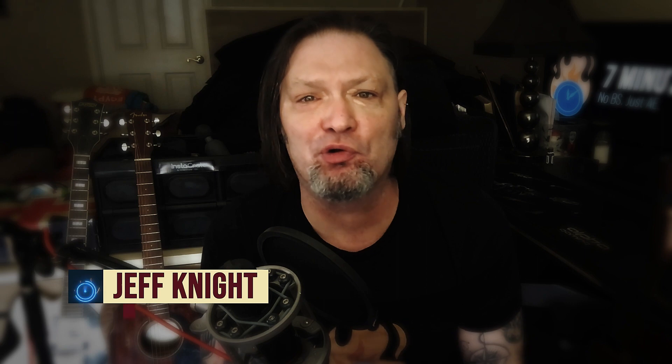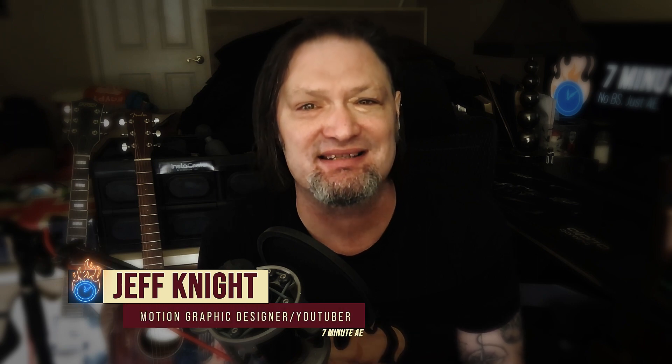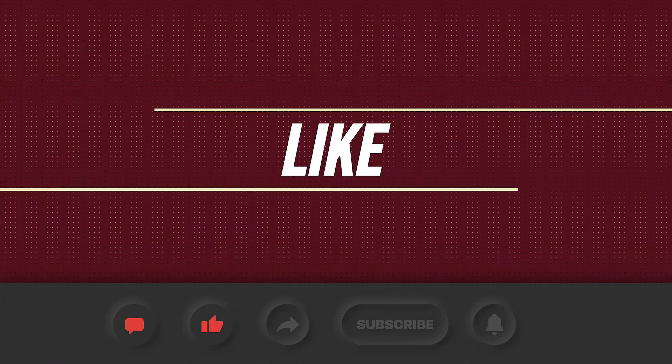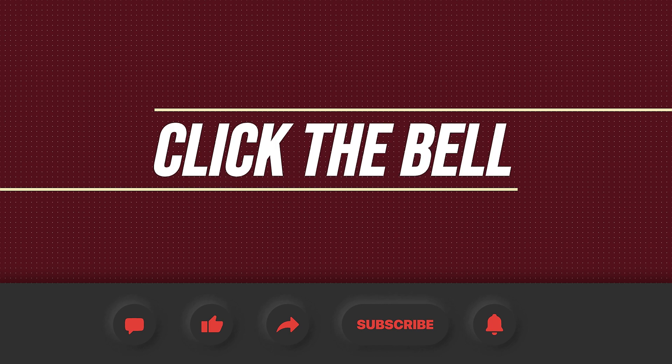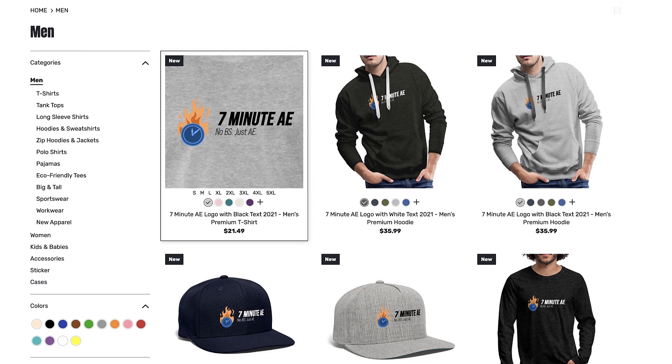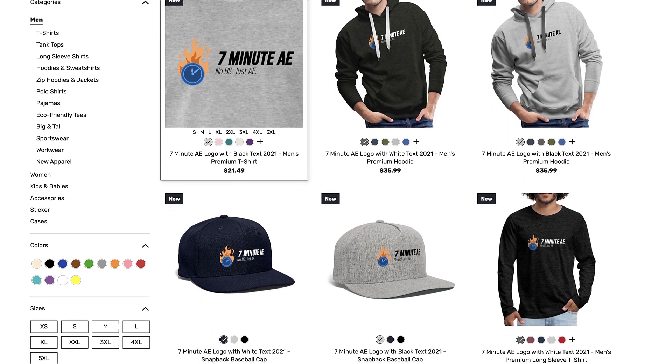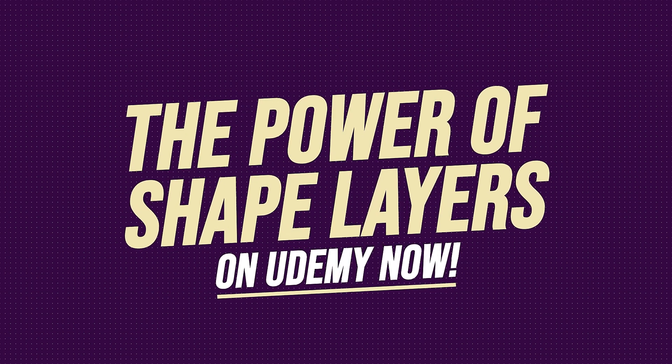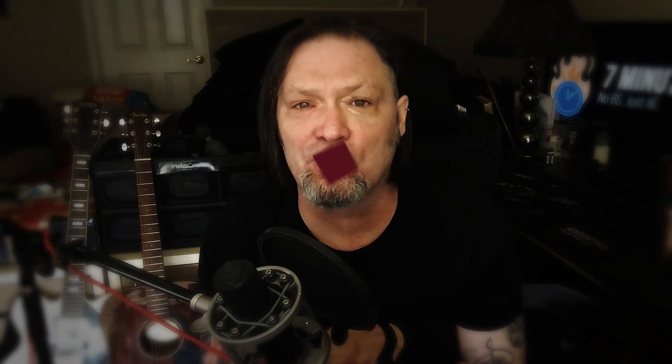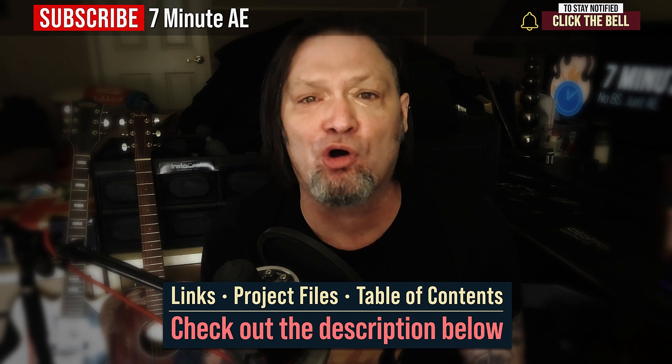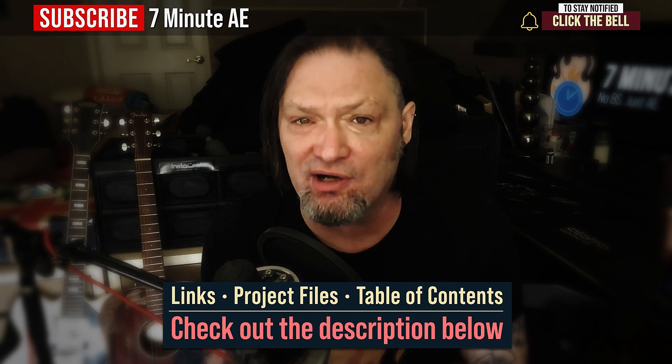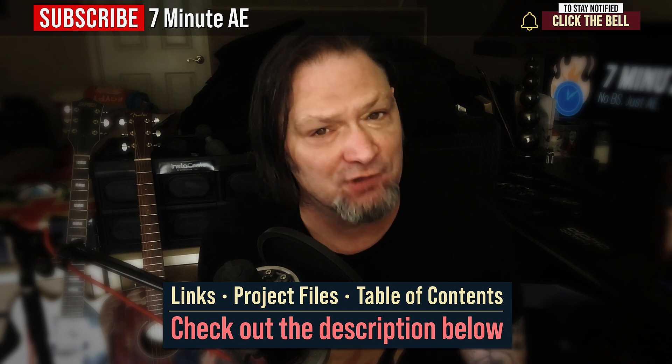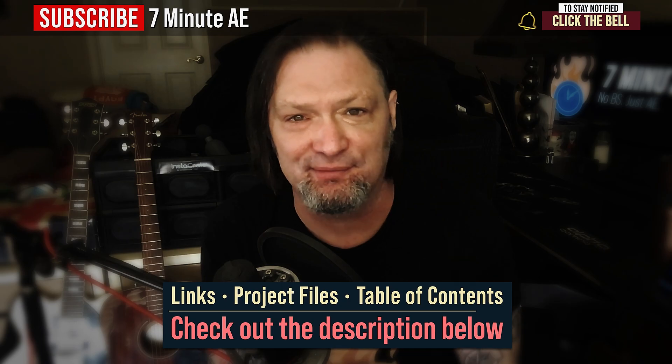Hey everybody and welcome back to another exciting and informative episode of 7 Minute AE Tutorials, where you learn tips, tricks, and shortcuts in 7 minutes or less. No BS, just AE. Please comment, like, share, and subscribe. And click the bell so you're notified every time I upload a new video. Support our channel by getting your 7 Minute AE merch today at our online store. And sign up for my Udemy course, The Power of Shape Layers, is guaranteed to make you a Shape Layer Rockstar. The link to that course, to our 7 Minute AE store, and the project file for this episode are all in the description below. I've also included a table of contents so you can go back and re-watch sections that you found difficult. Okay, there's a lot to get through, so let's dive right in.